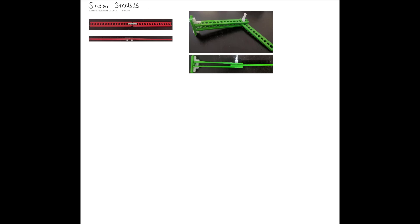Shear forces and shear stresses are usually of interest in situations when we have more than one part — two parts usually joined together via some sort of connector or fastener. For example, a bolted connection, riveted connection, screws, or adhesive and glue that join two pieces together, when you are applying a force that acts in the plane of the cross-sectional area of interest.